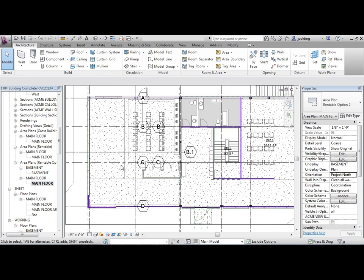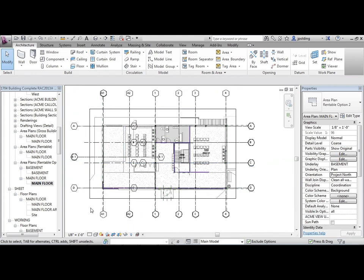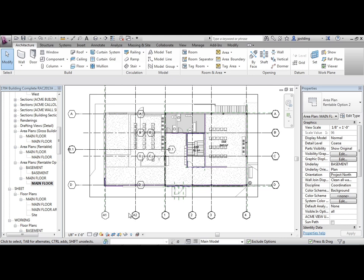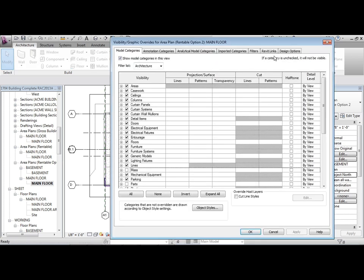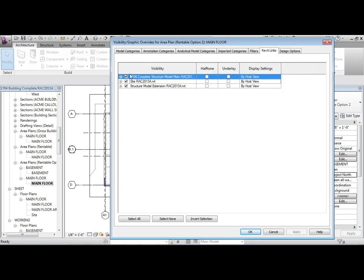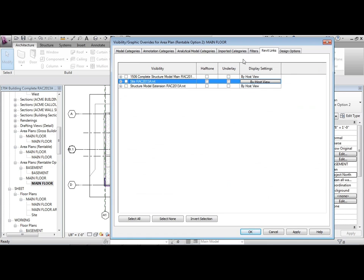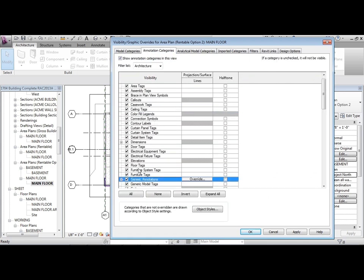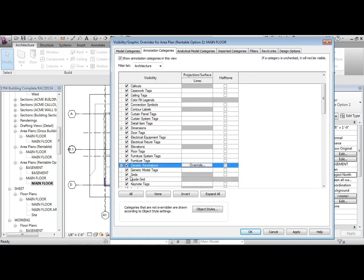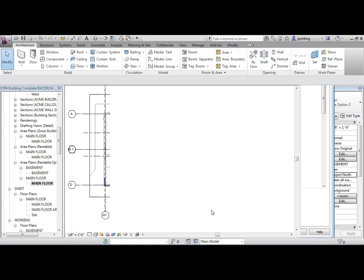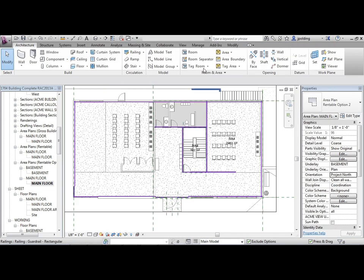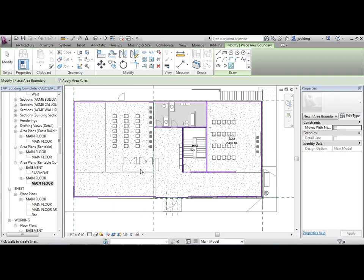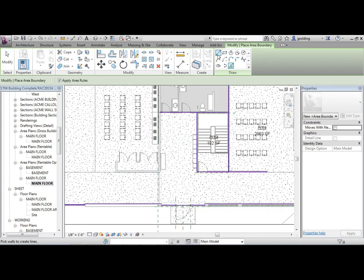We're in Rentable Option Two now. Let's clean up this view as well - turn off the link, go to Revit Links and turn them off, then go to grids and turn those off too.